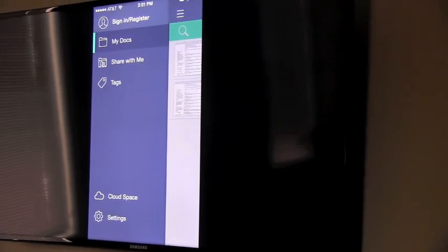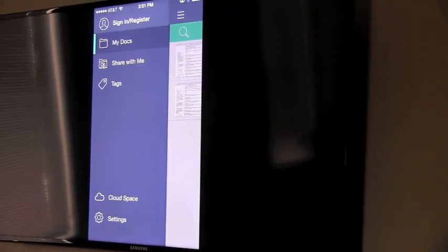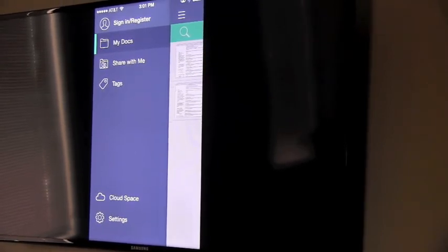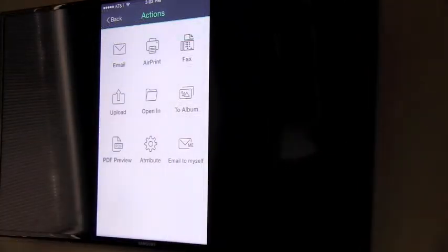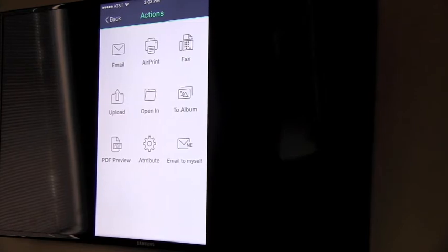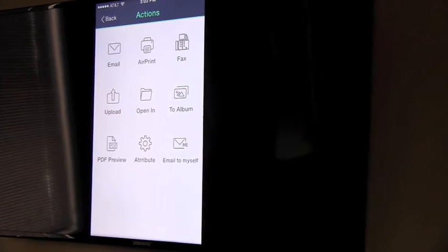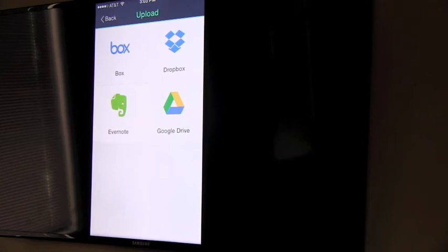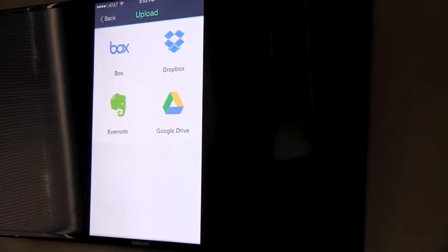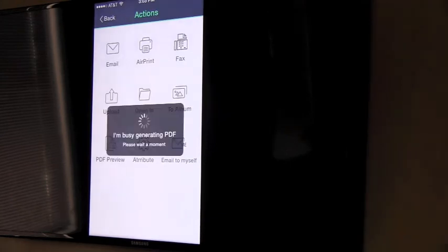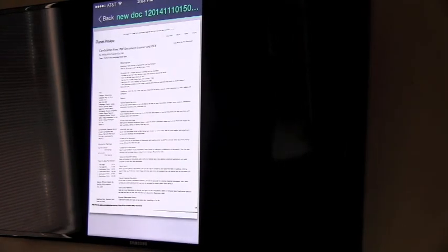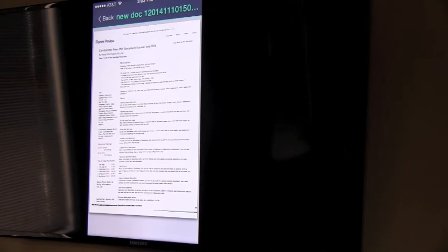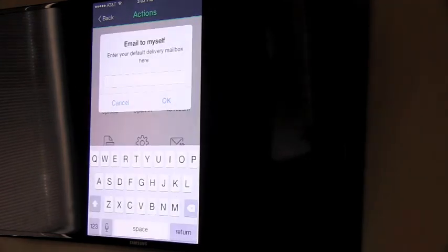Some of the advanced features of CamScanner allow cloud-based storage. You can email, AirPrint if that functionality is set up, fax, upload to the cloud. You can get a look at how it will look as a PDF. You can email it to yourself.